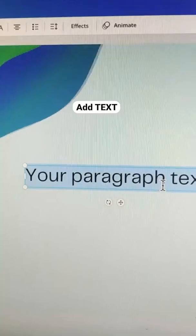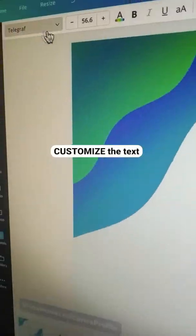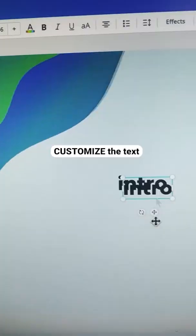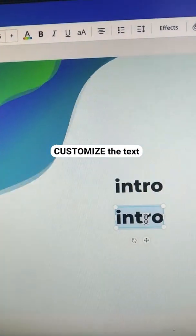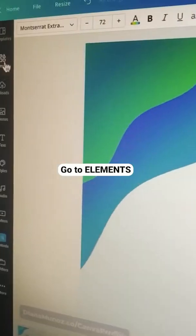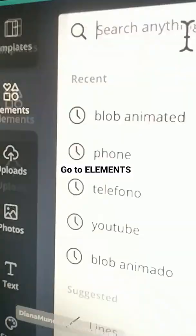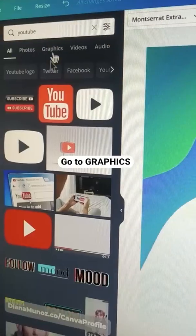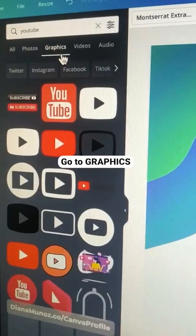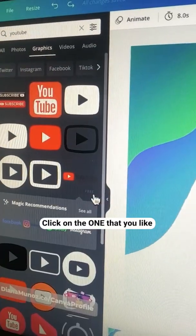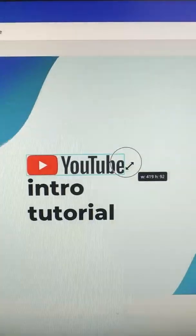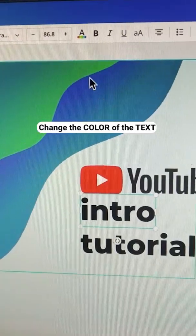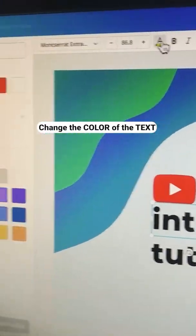Add text and customize the text. Then go to Elements and search for YouTube. Go to Graphics again and click the one that you like. Change the color of the text.